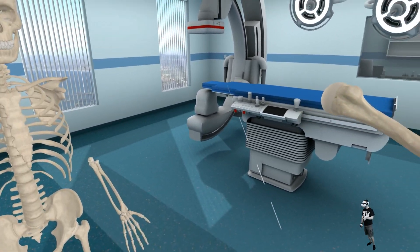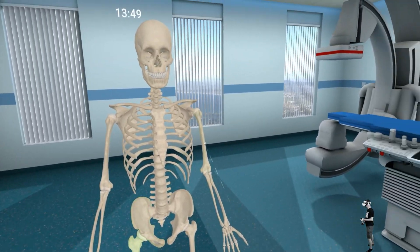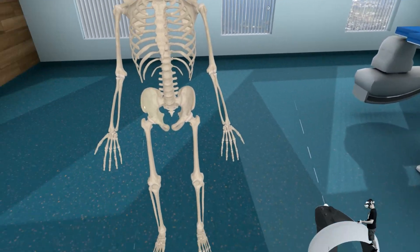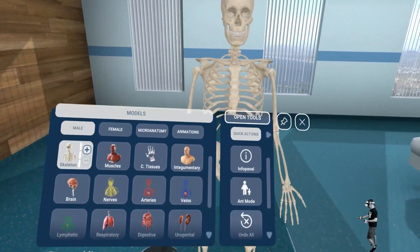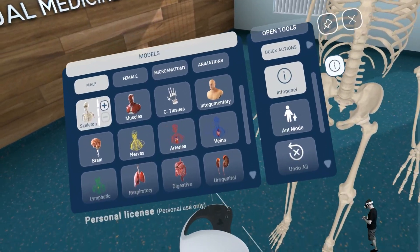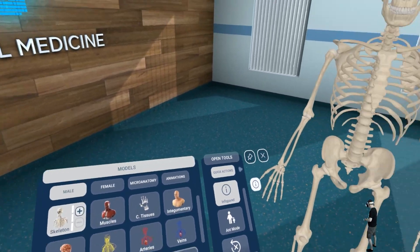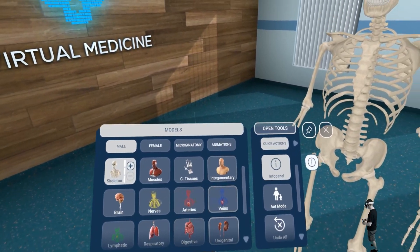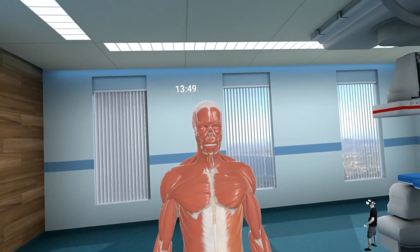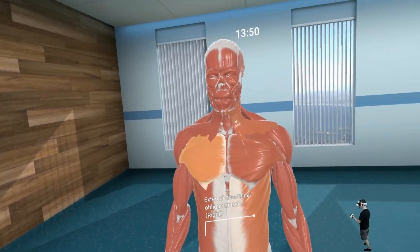Also very important is the info panel. You push the upper button on the left controller and then you have this tool, which is very important because here you can change all the stuff that you can see. For example, here are only the muscles.